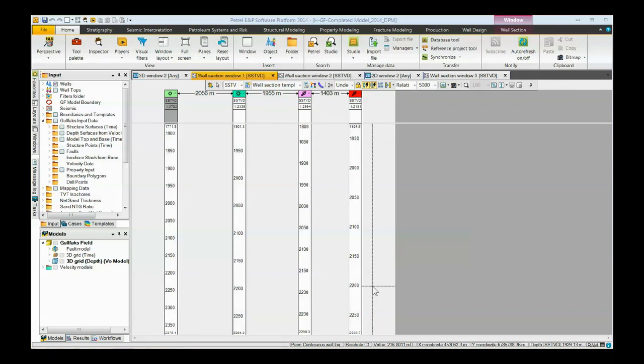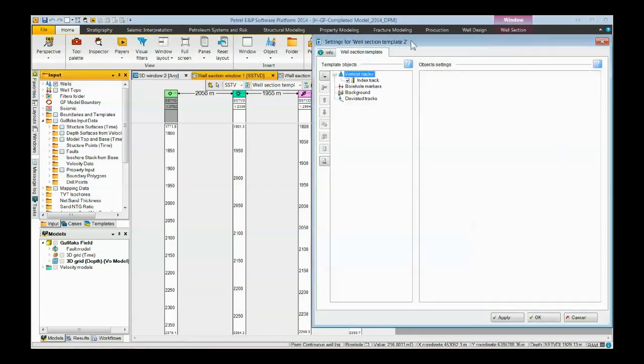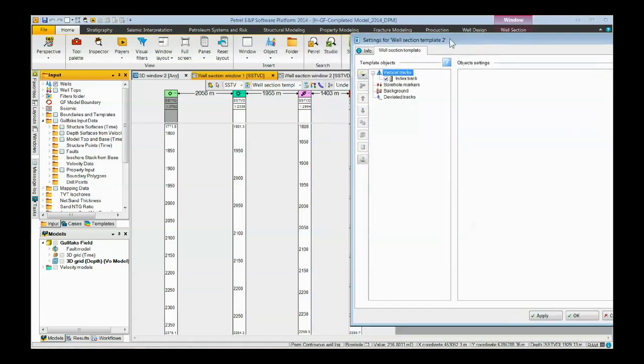Here we have a well section displayed with only the depth track. The template of a well section shows you what is being displayed. The easiest way to bring up the template is this icon right here. You click it, the template comes up, it shows we only have an index track.